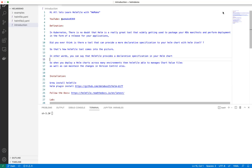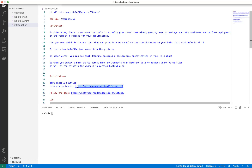Let's begin our lab. Things start with installation - how do you install Helmfile? Helmfile is a separate tool, so depending on your OS you can install it differently. I'm currently working on macOS, so I can use Brew to install Helmfile. If you have Windows or another OS, you can follow the link I'll put in the description to find the suitable install method for your OS.